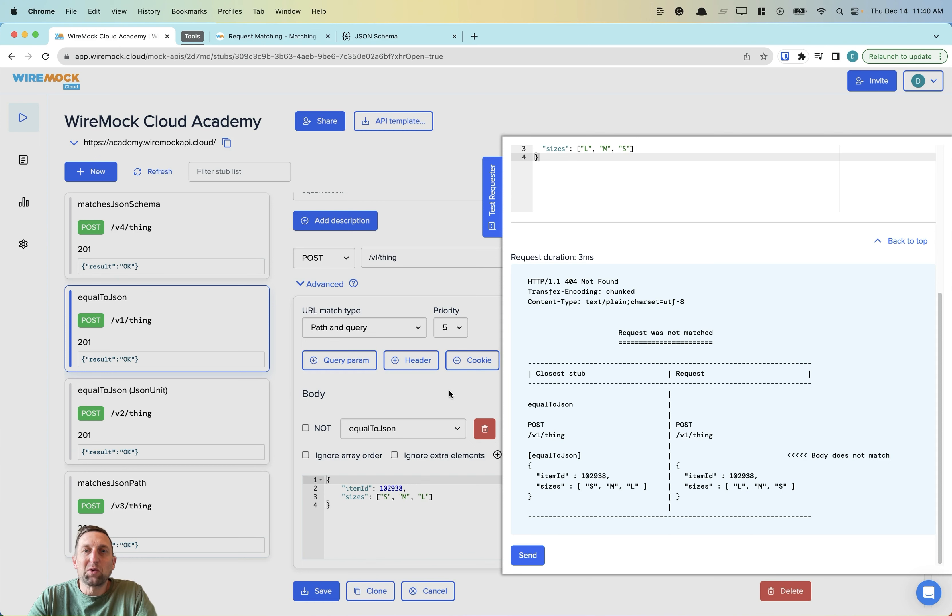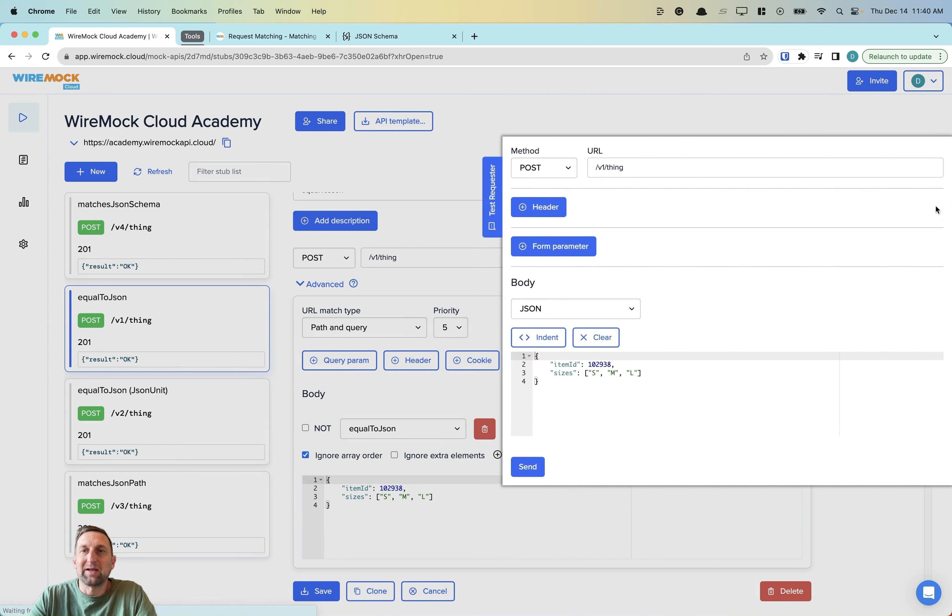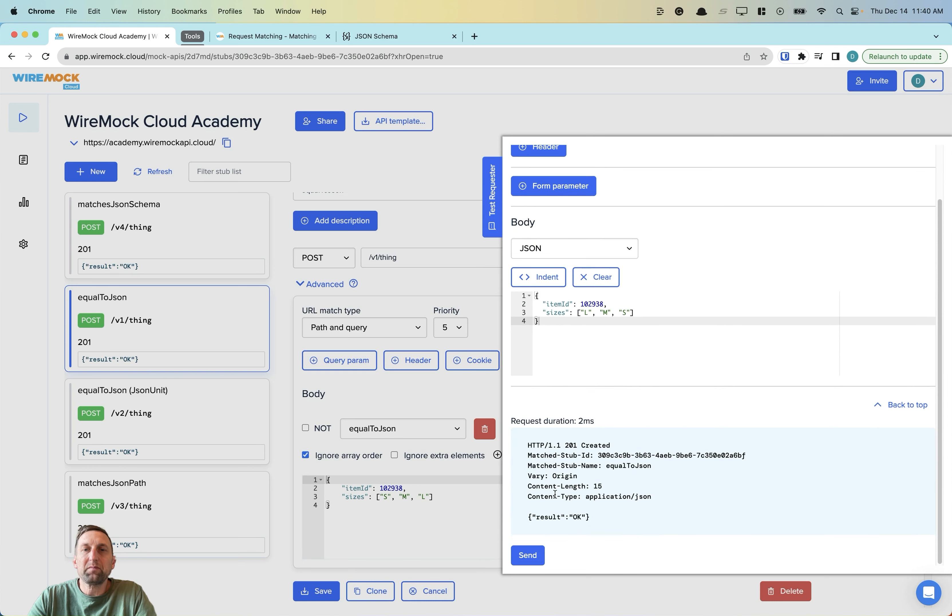We can fix this quickly with WireMock Cloud by coming back over to our stub and ticking the IgnoreArrayOrder. We'll save this and test this again. Notice our item ID and our sizes large, medium, small. And now our result is 201 created OK.